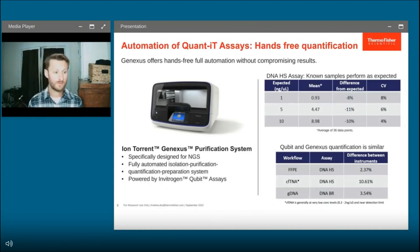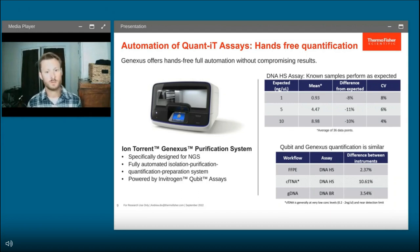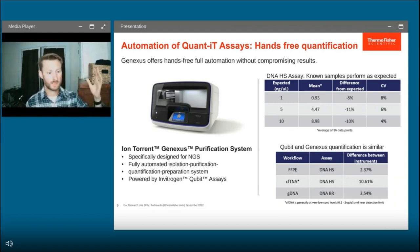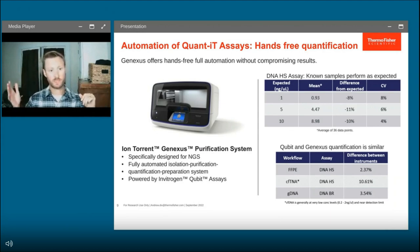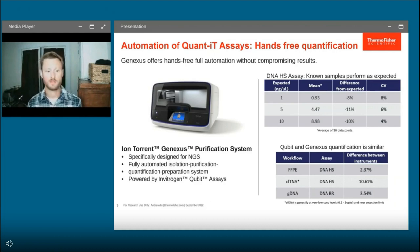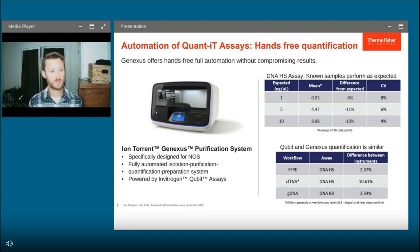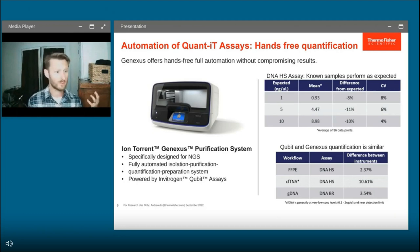For users who want to go even further than liquid handling automation, there's the newly released GeneXus purification system — an all-in-one instrument for sample isolation, purification, quantification, and sample pooling. This is for true hands-free automation, powered by the Qubit assays, so you'll get the same performance, selectivity, and confidence as if you were using a Qubit instrument. More information for this and other systems can be found online through our website.